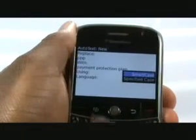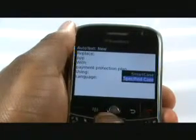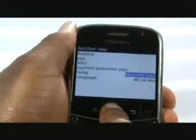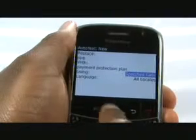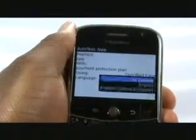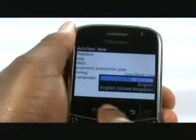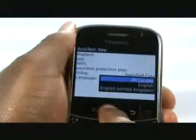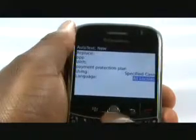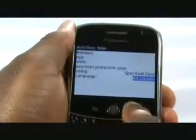We will show you what Smart Case and Specified Case means later. Now decide what language this macro applies to if you are using more than one language on your device. Press the Black button and select Save.